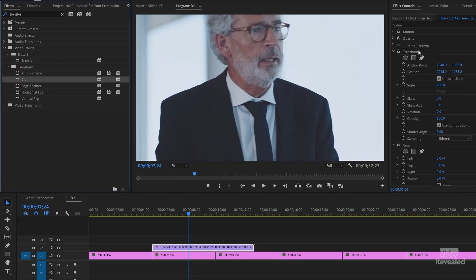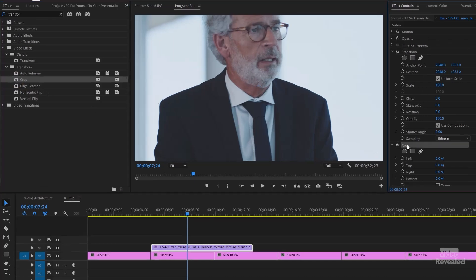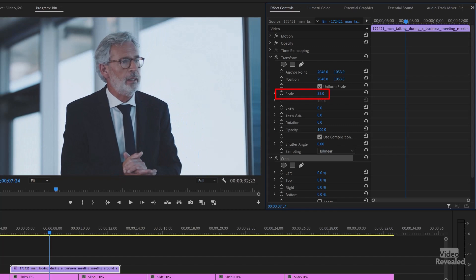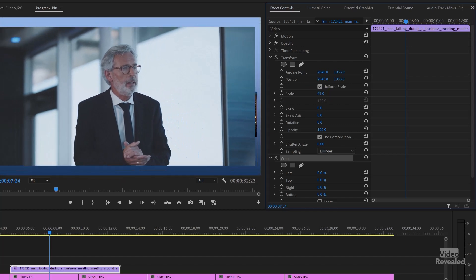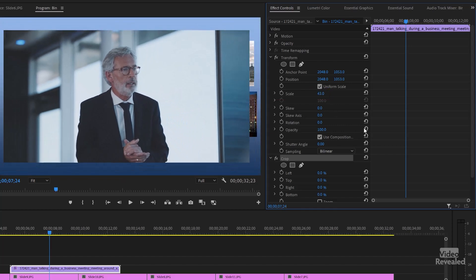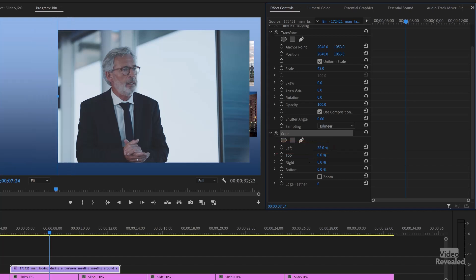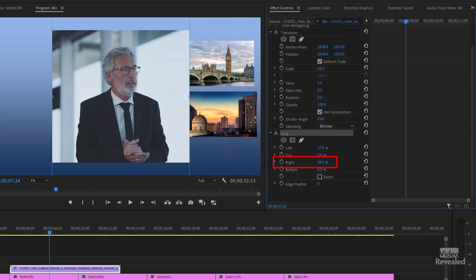The order here is Transform and then Crop. Under Transform, I'm going to scale this down. And then change the Crop — the right and left crop. You can just turn that number up. I'm just dragging over the number.